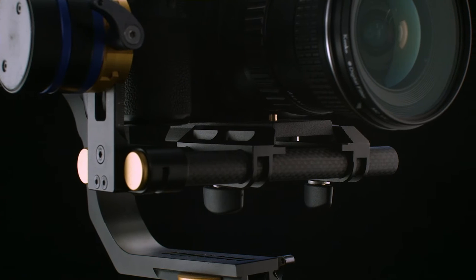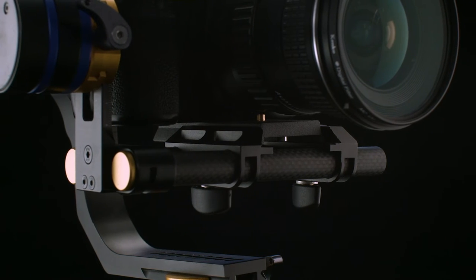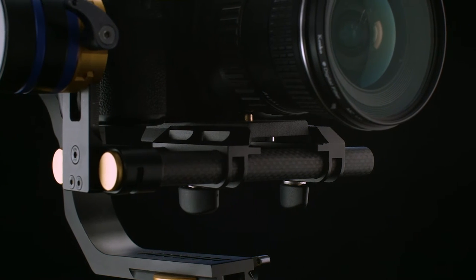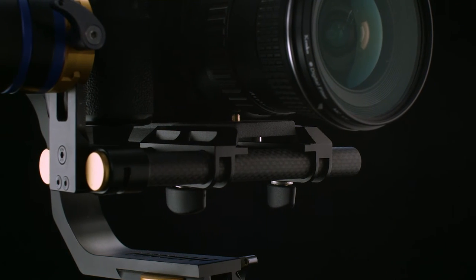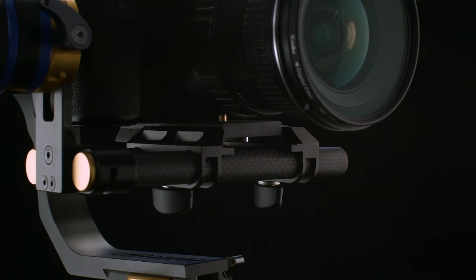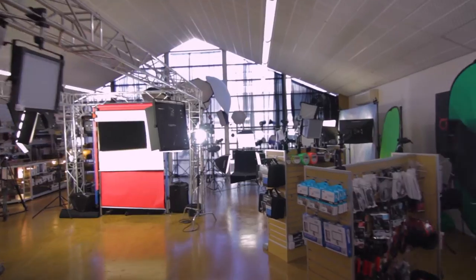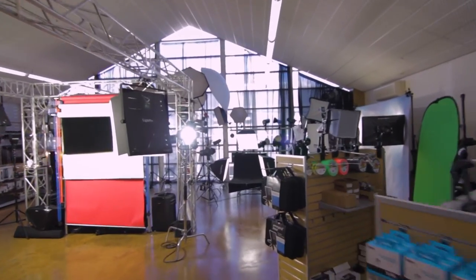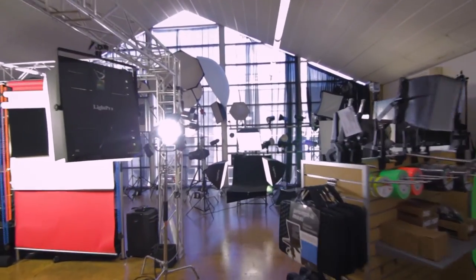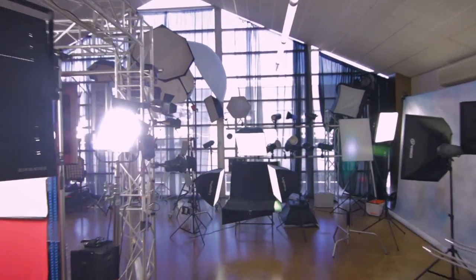The Wieldy's quick-release plate system uses the Manfrotto 501PL plate, which is a real plus for all those professional users.